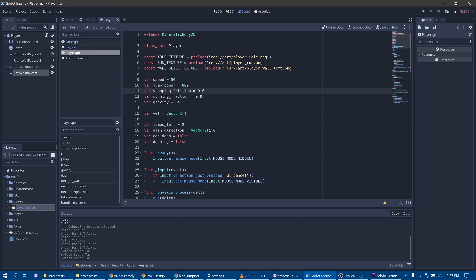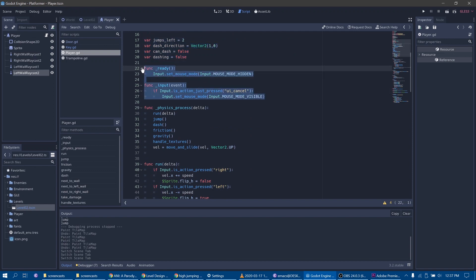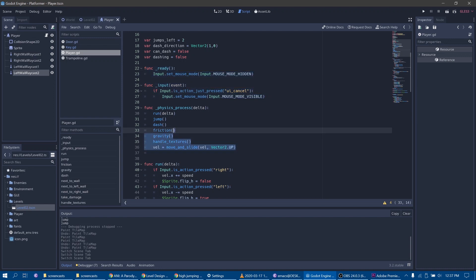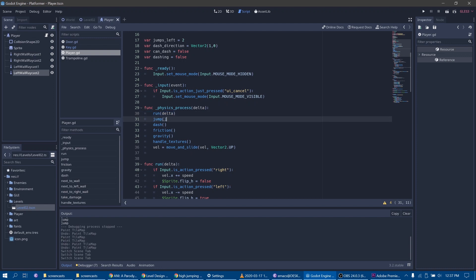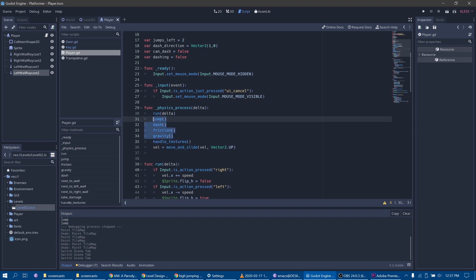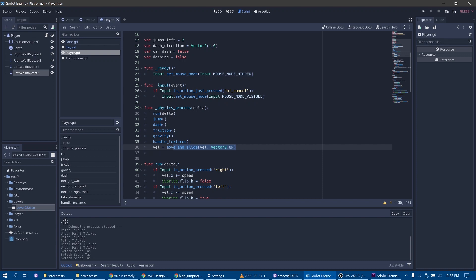To give you a quick large-scale overview: we load some textures and set up some variables. Then we have a few lines of code that capture the mouse to make the cursor invisible while playing. Then we have the physics process that runs each of these functions every frame of the game, and each function is responsible for its own aspect of movement. We have functions for running, jumping, dashing, applying friction, applying gravity, and for handling textures to give us a simple animation.